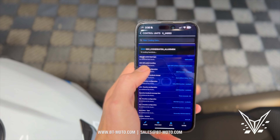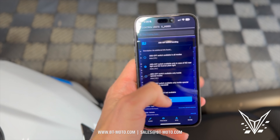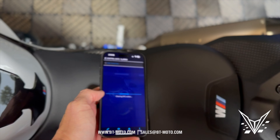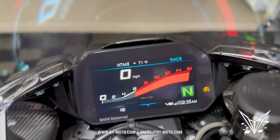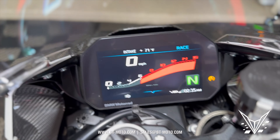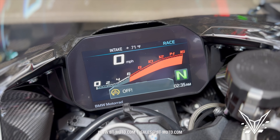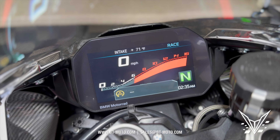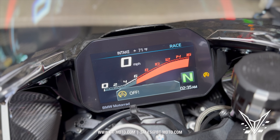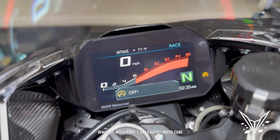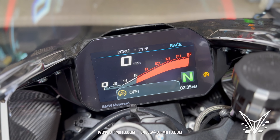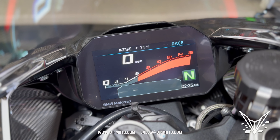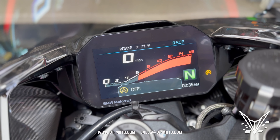Now if I try the same thing going back to stock — the way it was before — hit done, hit code. You can see now they're both blinking. All I can get to deactivate is the traction control and not the ABS. No matter how many times I'm clicking and holding, nothing's happening — it's just the traction control that is deactivating, not the ABS.